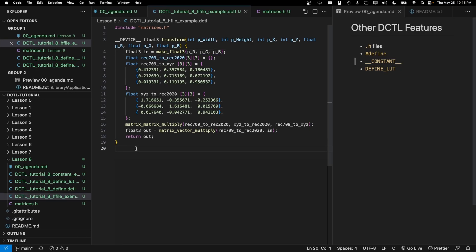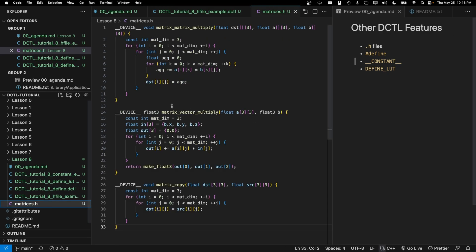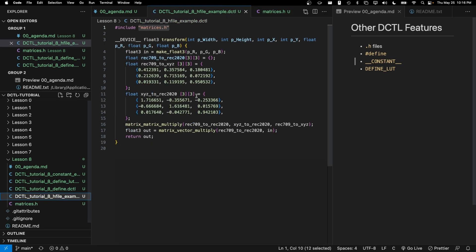So that's dot h files. So now you might ask, what are the pros and cons of using header files? In my opinion, there's maybe one big pro, which is that functions that you define inside a header file, you can reference them from many different DCTLs using our include statement.